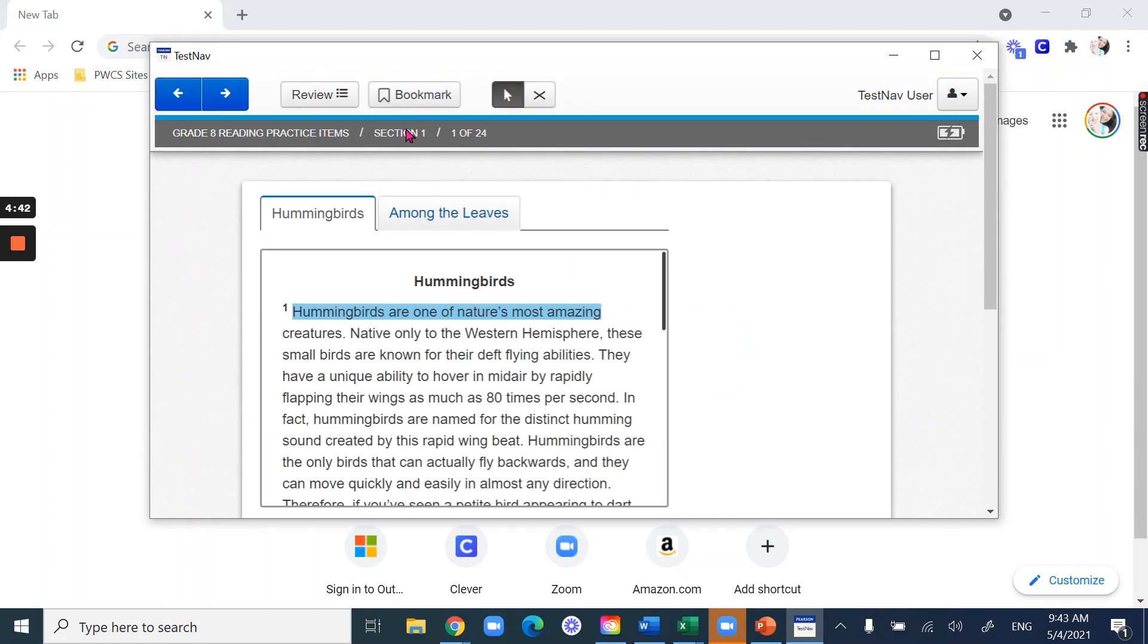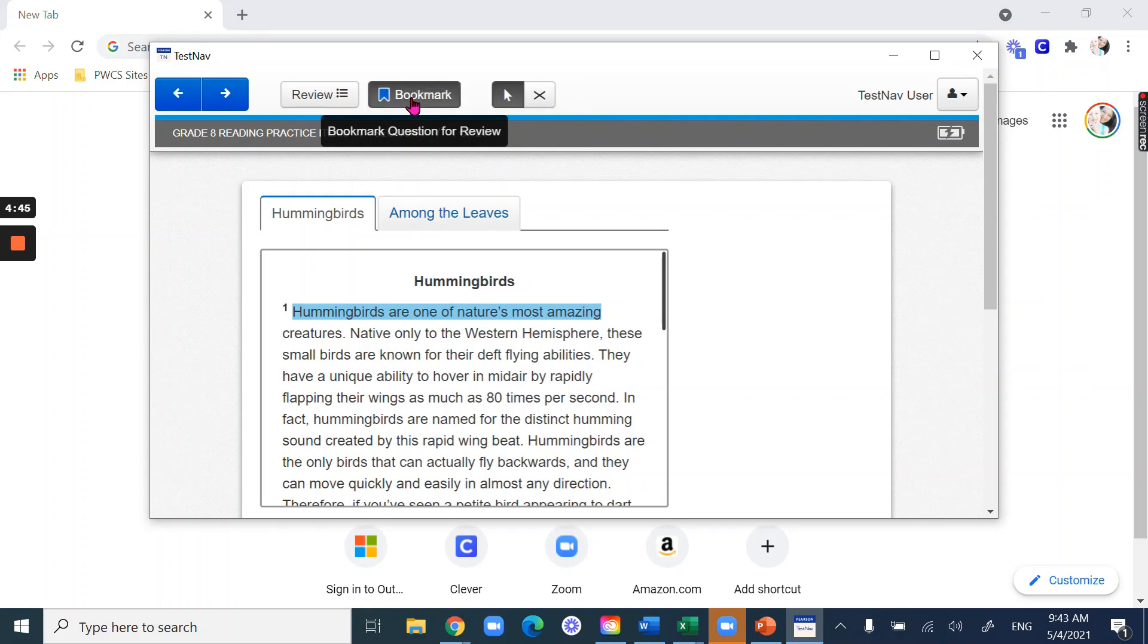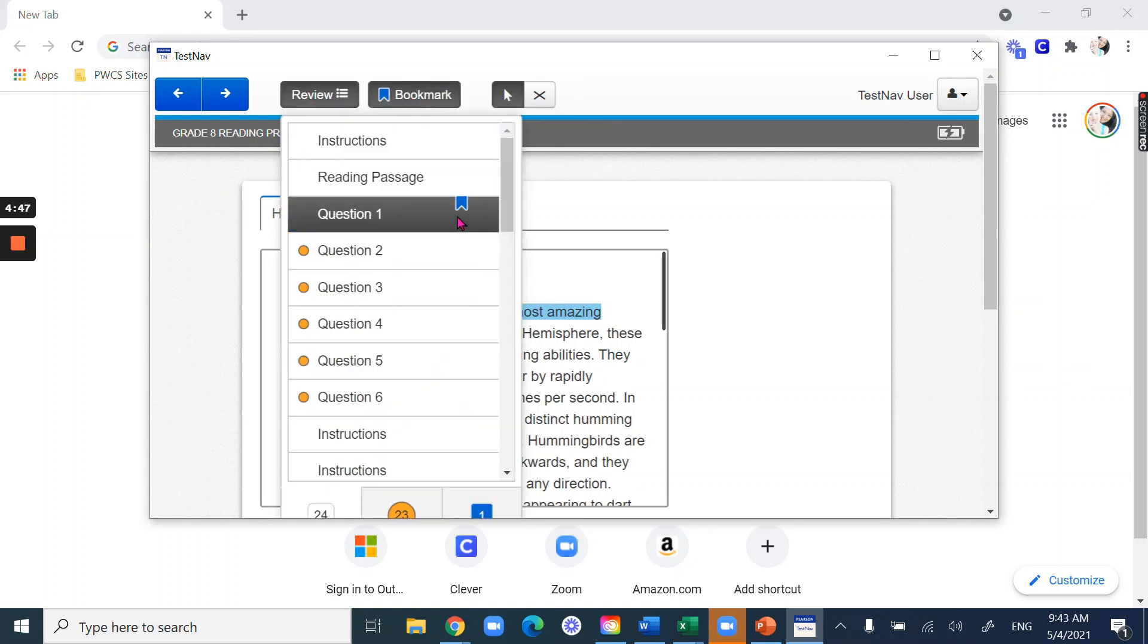And there's different types of questions too. I'm going to bookmark this just so you can see what it looks like in the review. So you notice how I answered this question and so the orange button went away and then there's that blue bookmark.